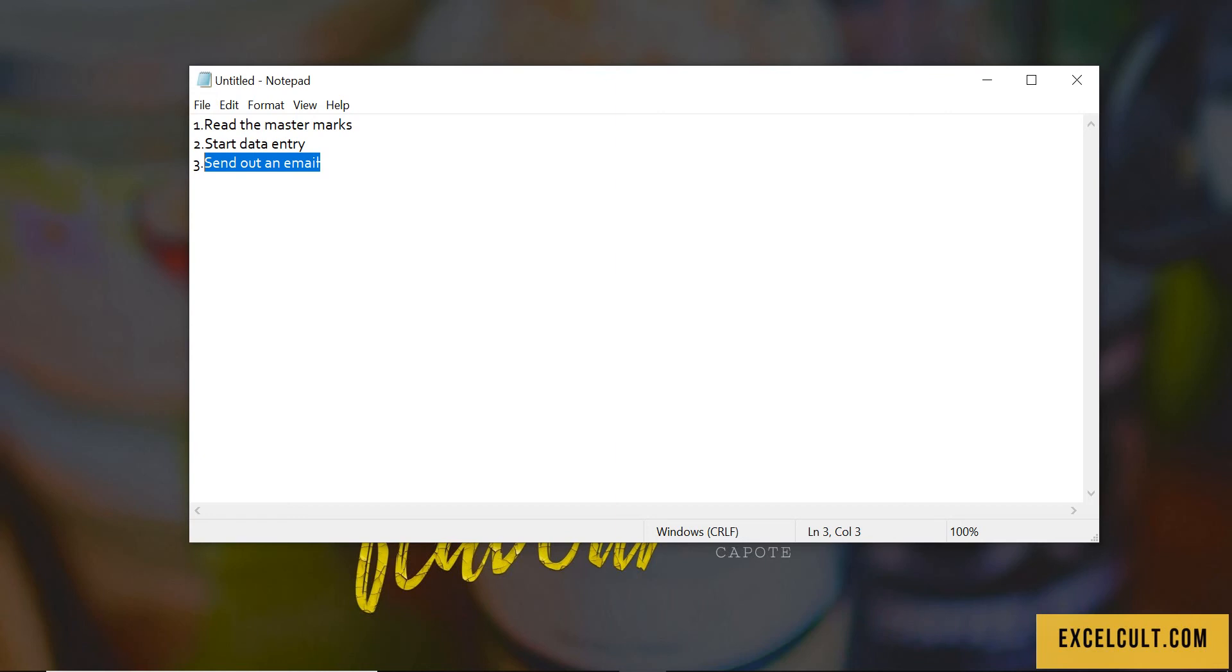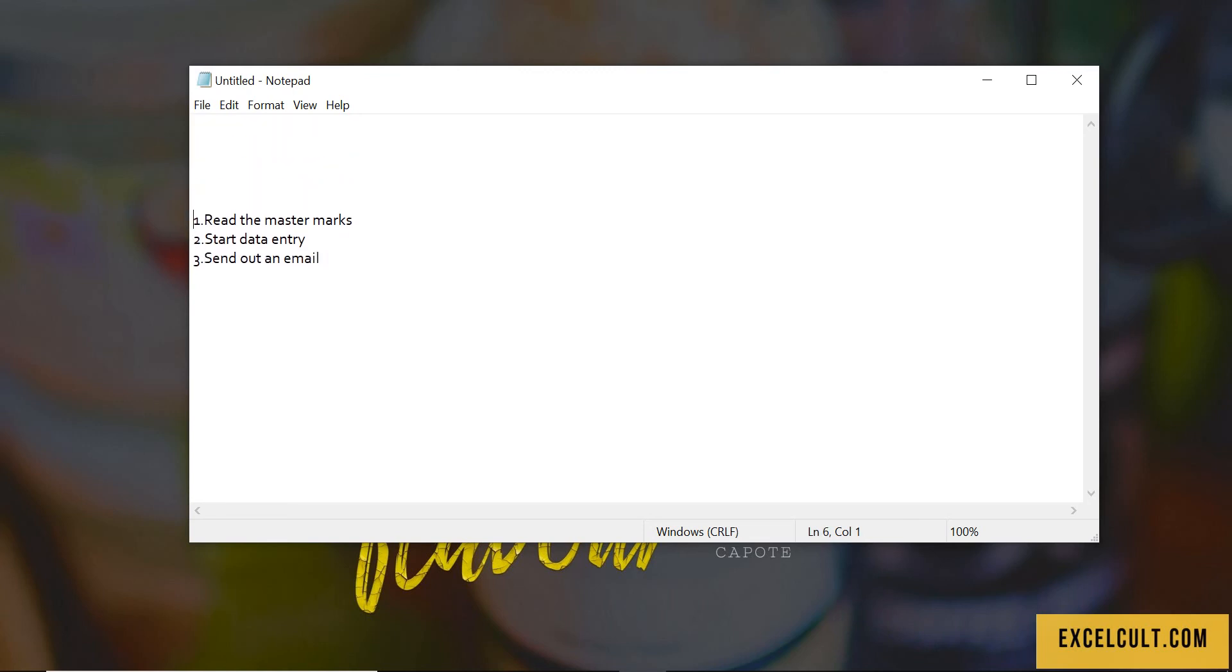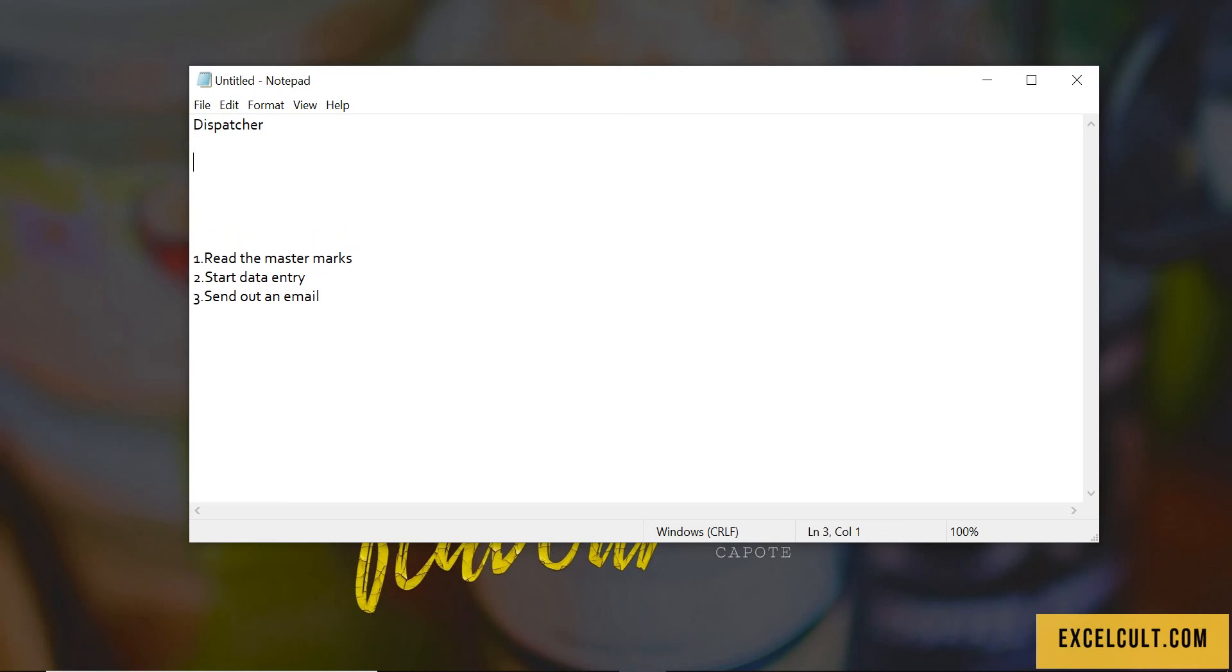For that, the design should be we have to be implementing two processes right here. One will be dispatcher, the second is performer.